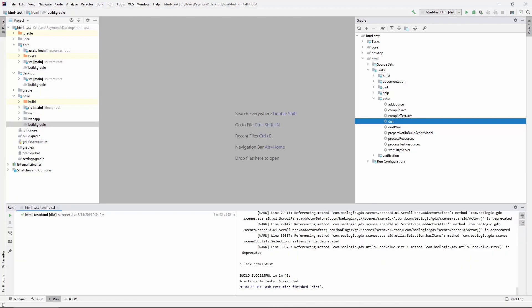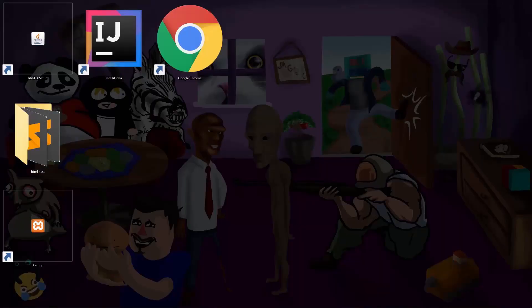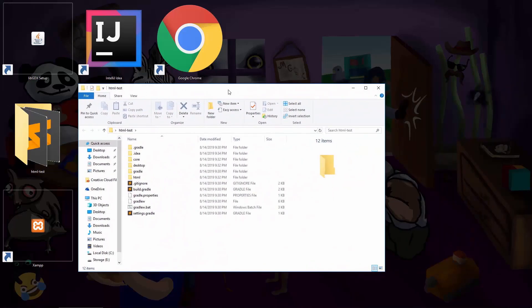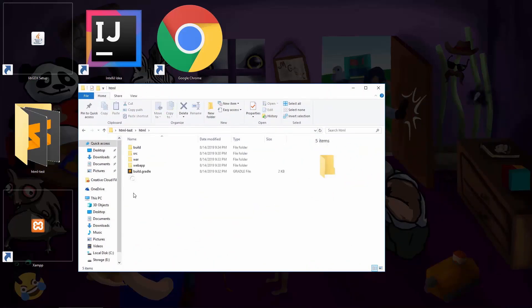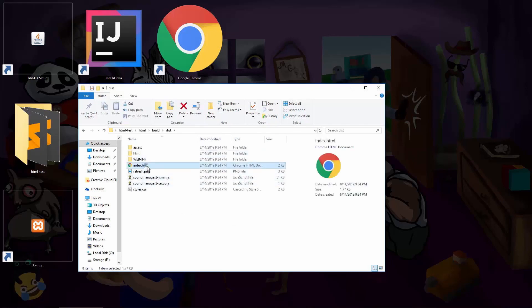This process is very time consuming and nothing short of black magic. A few minutes later and we can look into our project's HTML folder. Build dist. Ok, I'm going to open this index HTML file.